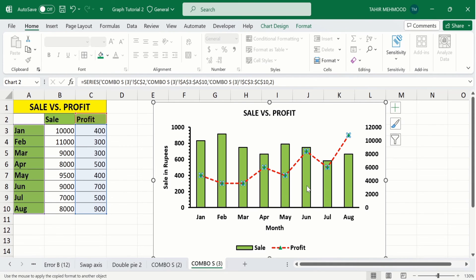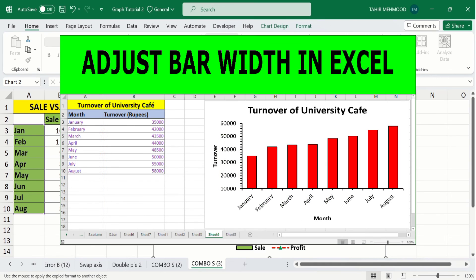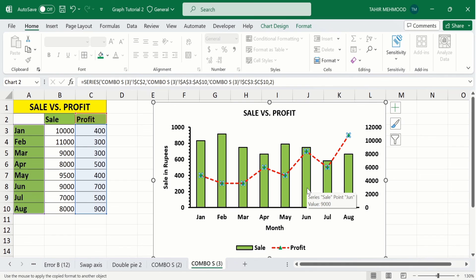If you are interested in adjusting the gap width between the bars, a separate video tutorial is available on our channel. By following these steps, you can easily create a combo chart and conditionally format it according to your requirement. That's the end of this video — thanks for watching, goodbye.